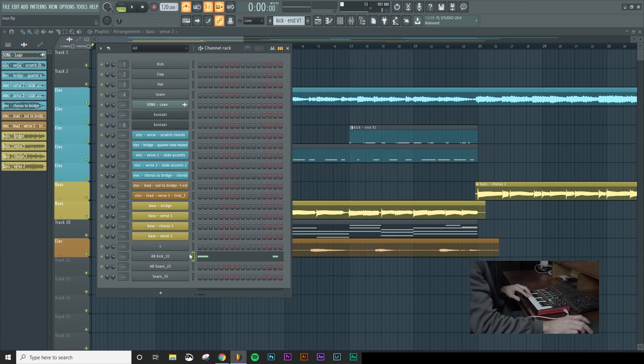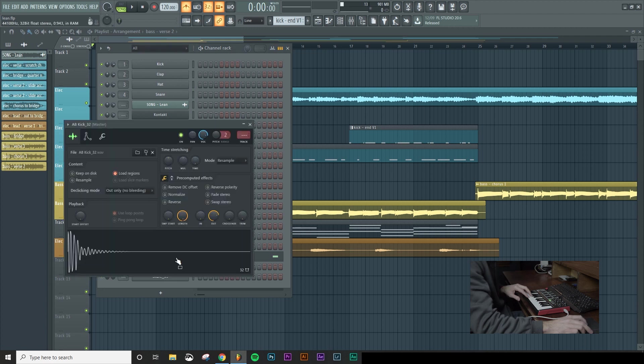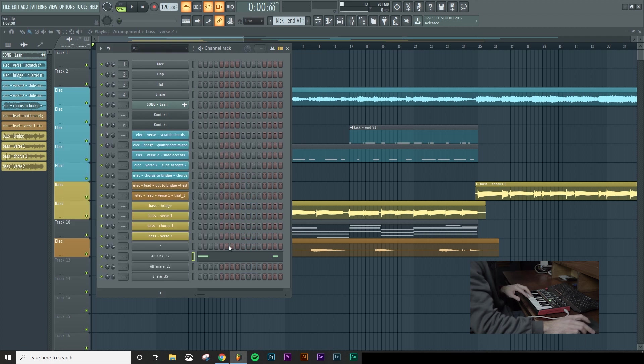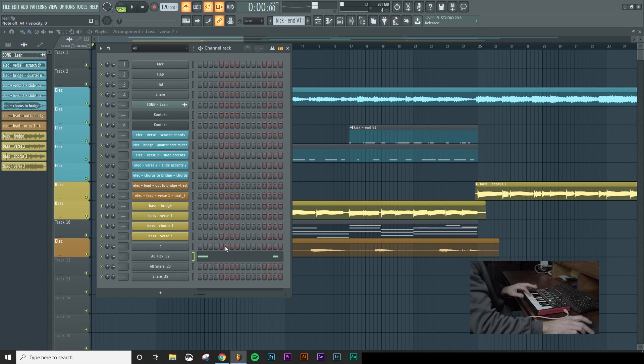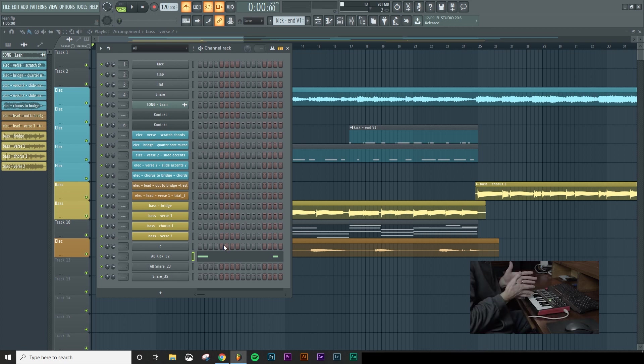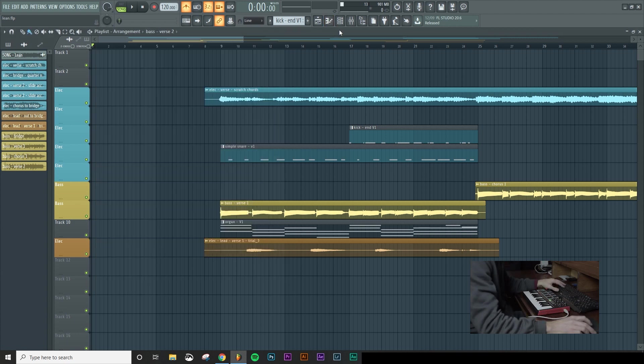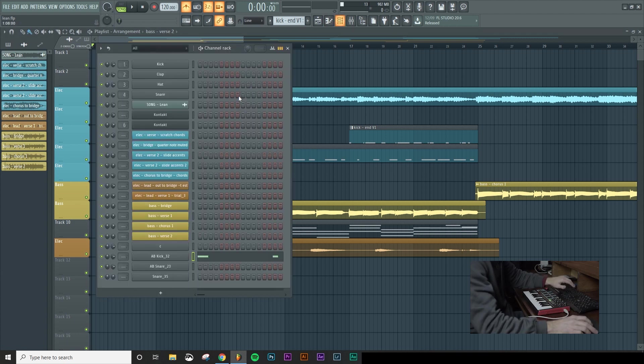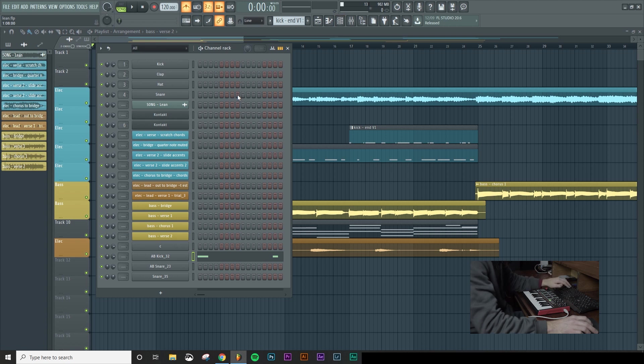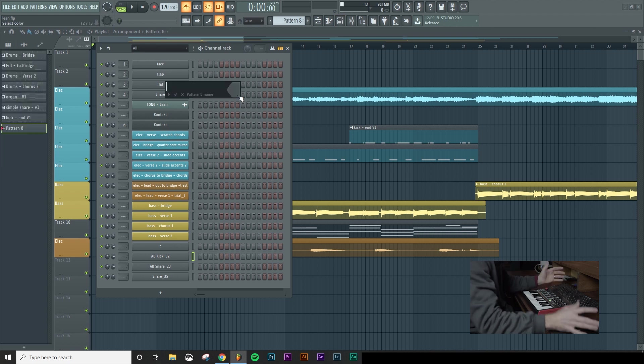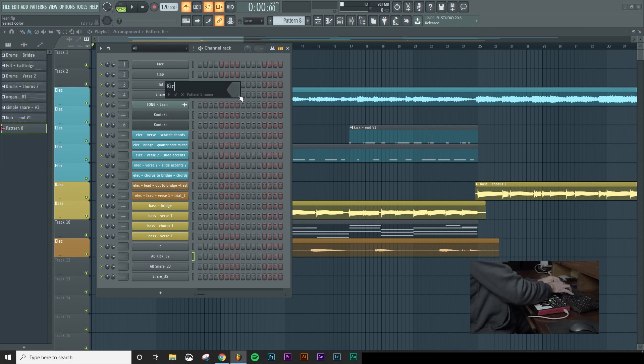And then what you should be able to do is go down to one of these samples or whatever sample you may have loaded and when you press on the keyboard you're going to get the sample firing. So typically what I do when I'm trying to just record a pattern, let's go ahead and press F4. It's going to bring up a new pattern. We'll just call this kick test.